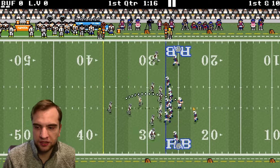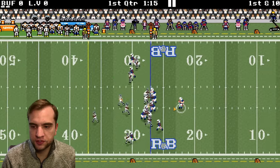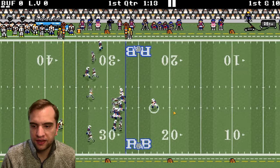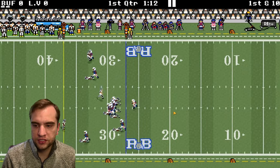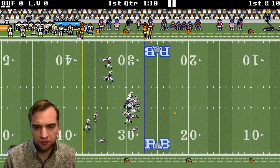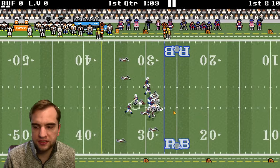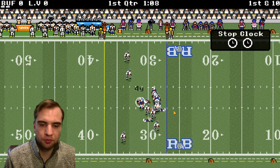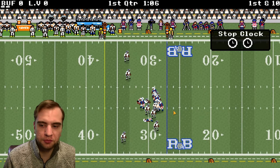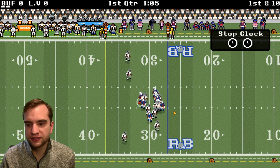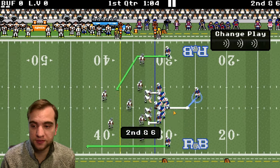It's going to be a passing play on the very first play, and it's going to turn into a quarterback run, which means my program wasn't able to find any receivers.